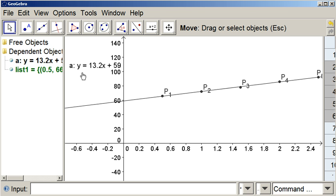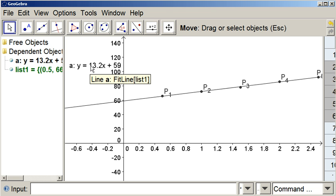Now, that shows us the line. So the line of best fit is y equals 13.2x plus 59. Hope this is helpful.